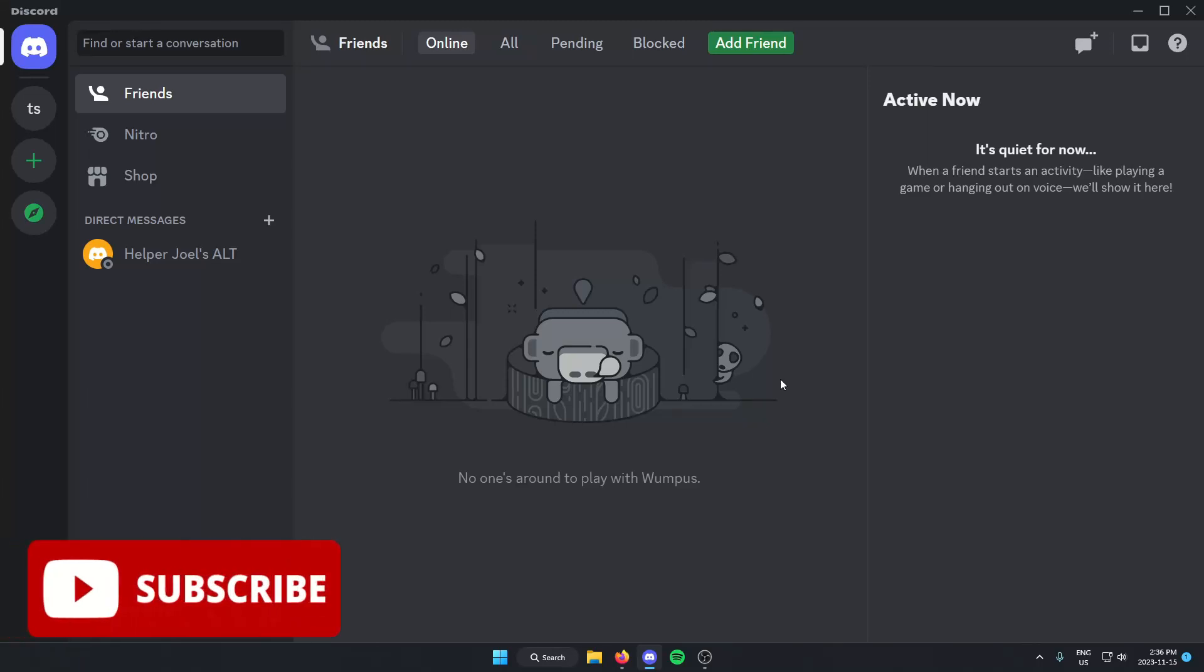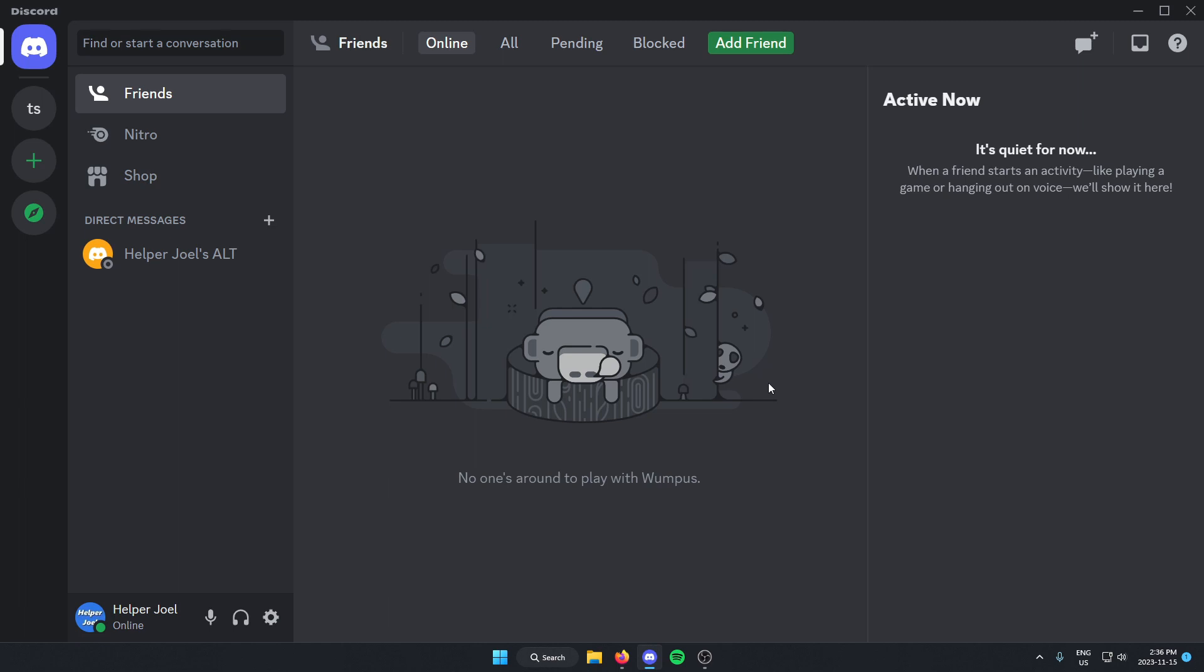Hey everyone, it's Helperjool here. In this video, I'm going to show you how to set up the LofiRadio Discord bot in your Discord server.